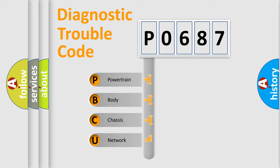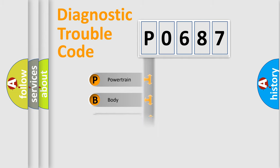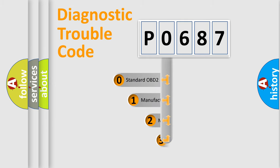We divide the electric system of automobile into four basic units: Powertrain, Body, Chassis, and Network. This distribution is defined in the first character code.